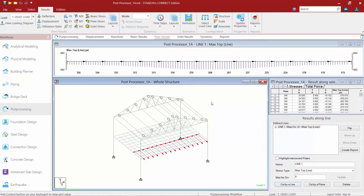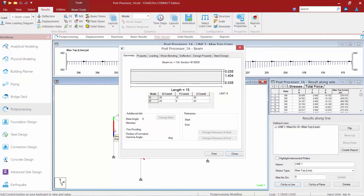In addition to viewing all your results in the post processor using the different tabs within the page control area, you can also do a query on any particular member in the model. I'm using my Beams cursor and I can select any member in the model just by double-clicking on it. When I double-click on that member, since both analysis and design are current for this particular model, I'm able to get some additional information on that particular member.